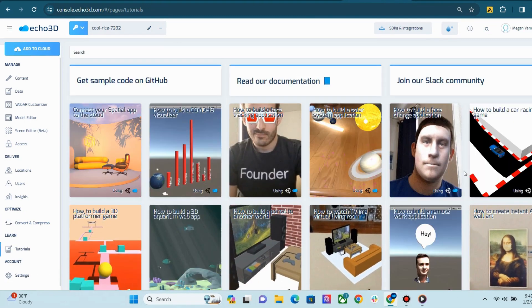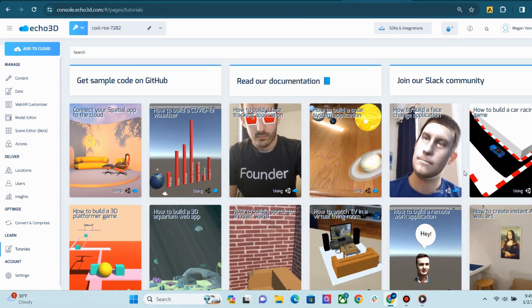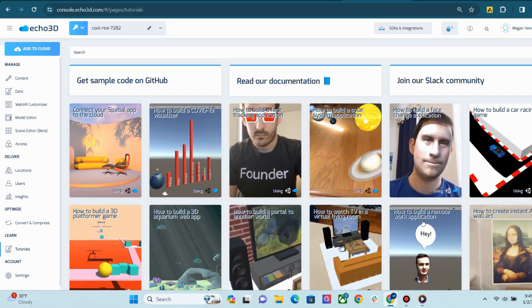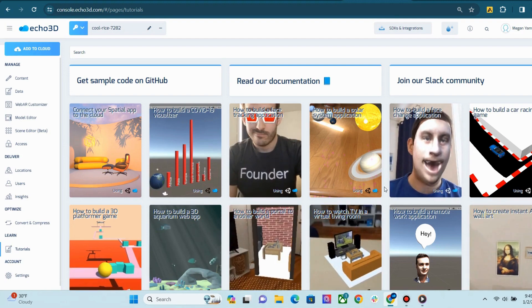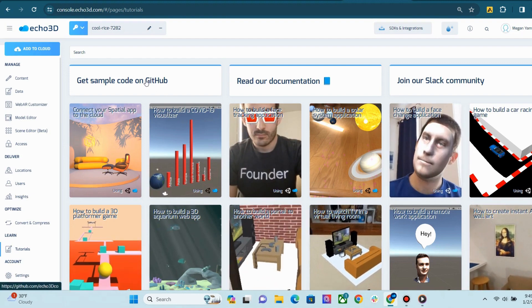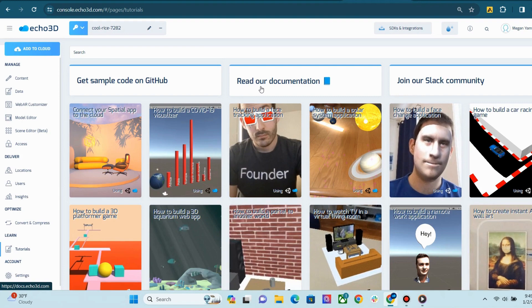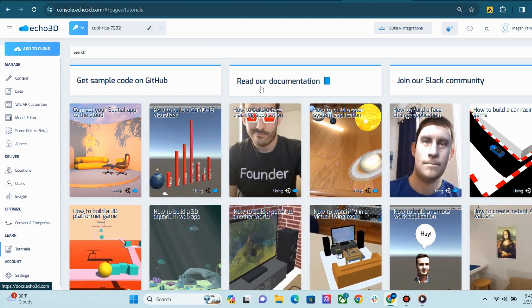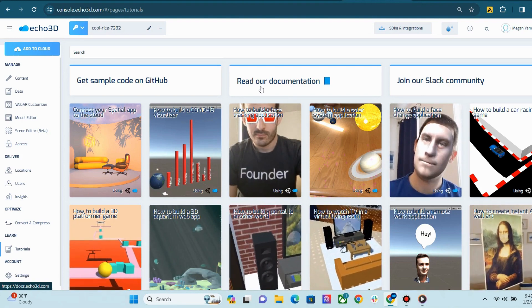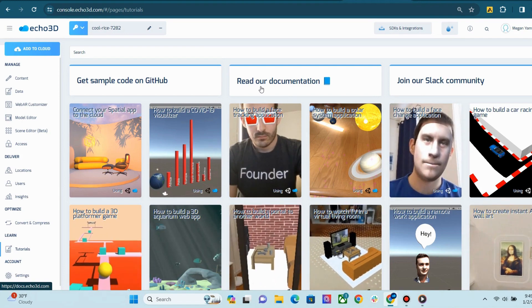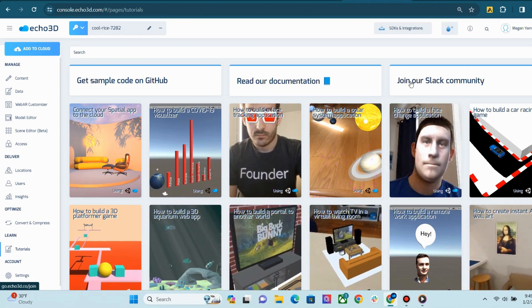If you ever get stuck and need a little help, our Tutorials page has a bunch of demos. You can also find a link to our GitHub and full documentation here. And, if you ever need immediate help, or you just want to say hi to the rest of the Echo3D community, feel free to join our Slack channel.